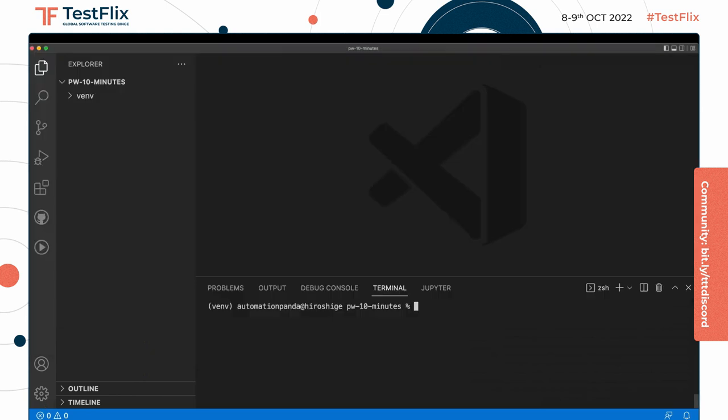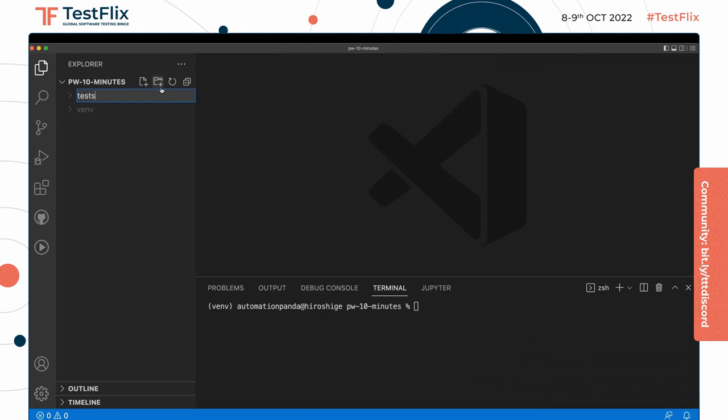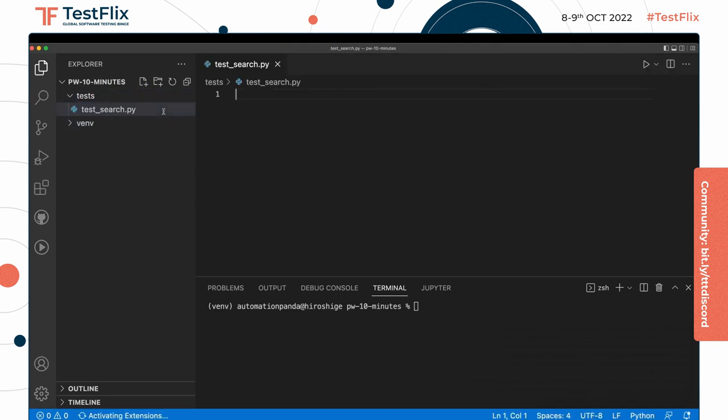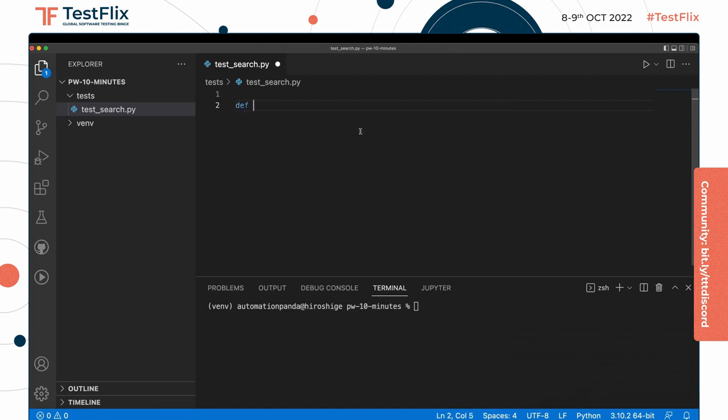To set up our test project, we will need to create a new folder called tests that will hold all of our tests, and inside that folder we'll need a new test module. We'll call it test_search.py. In here I can write my PyTest test case, which is just a function: def test_search_duckduckgo.